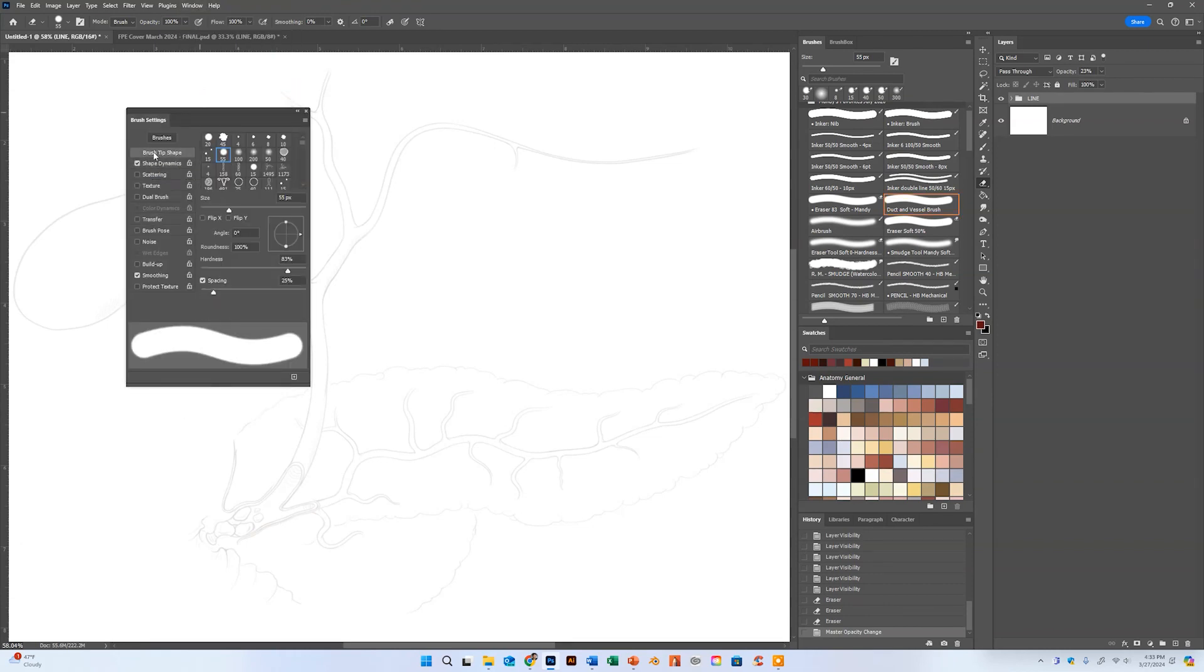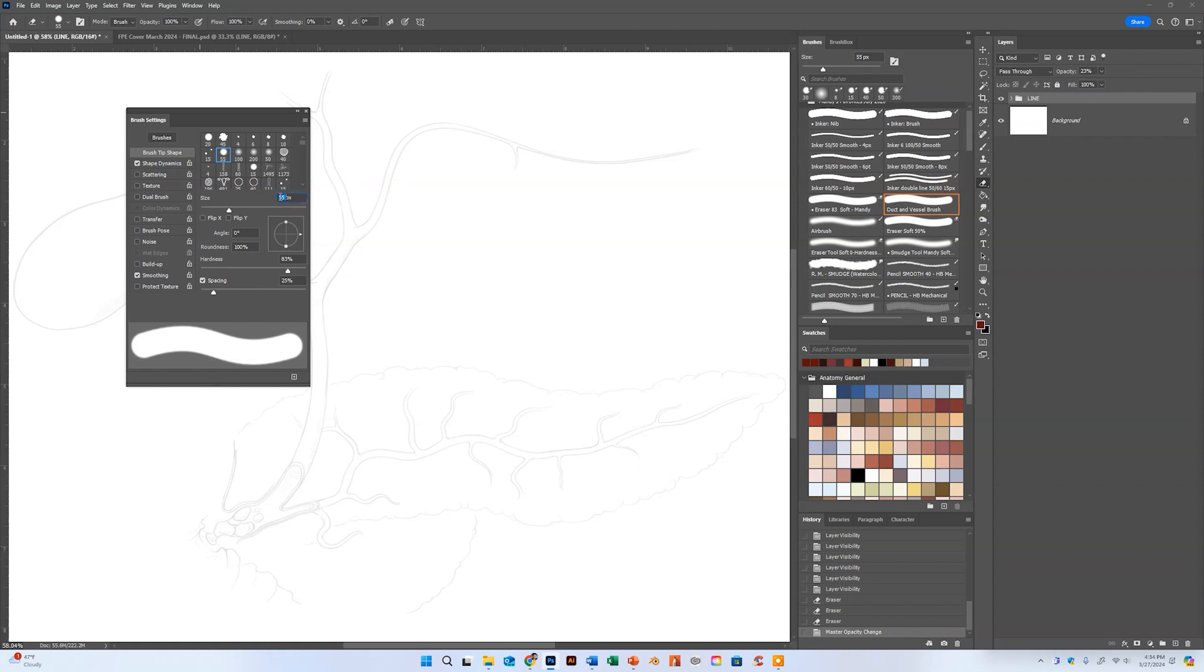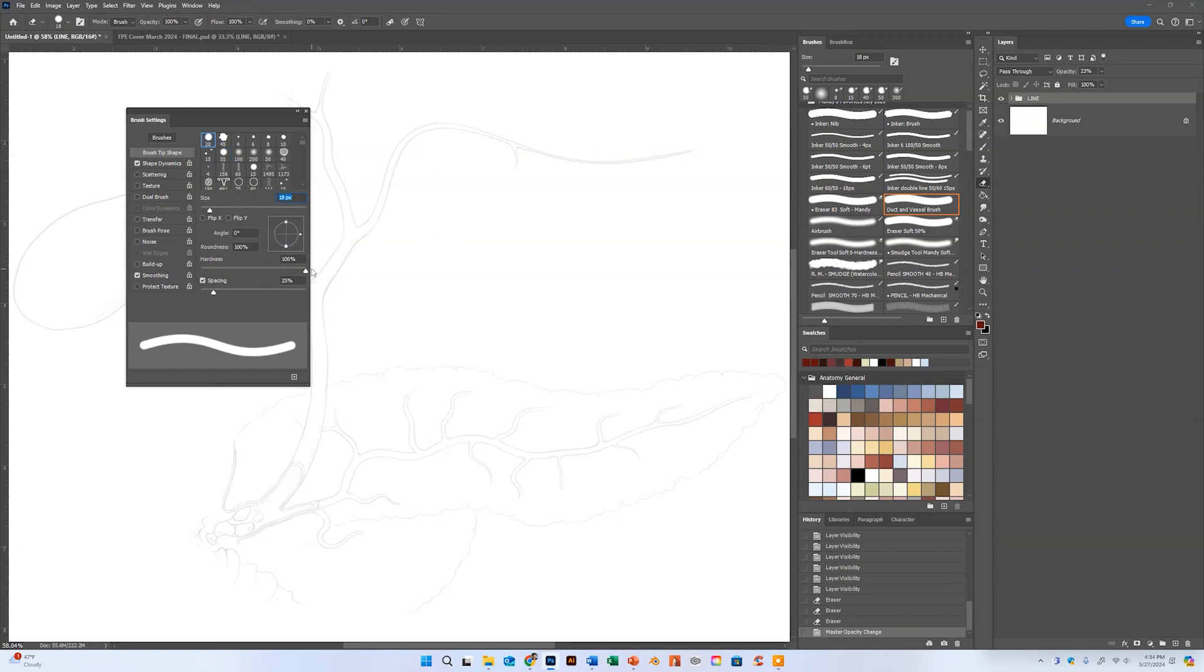First thing is the brush tip shape. I'm going to adjust the size, then turn the hardness all the way up, and the spacing down just to like 10 or 15% just to make it a little bit smoother.